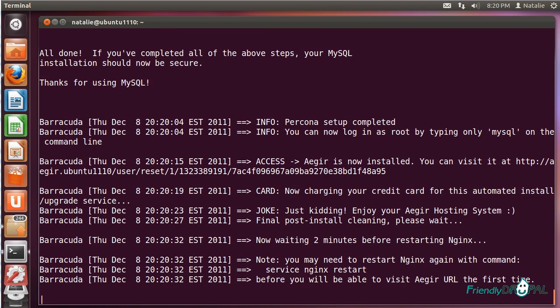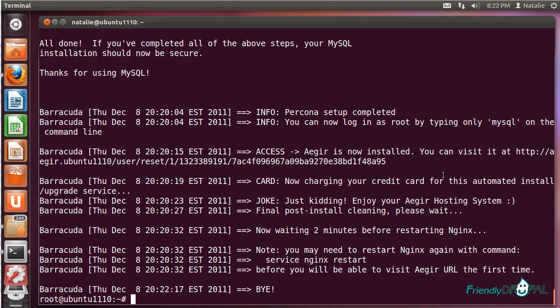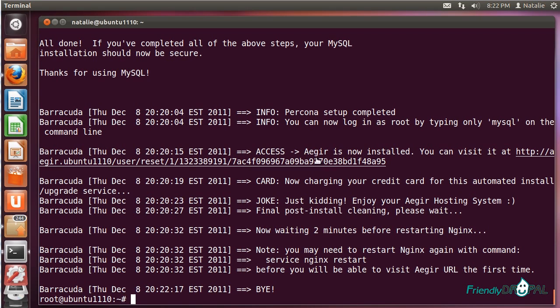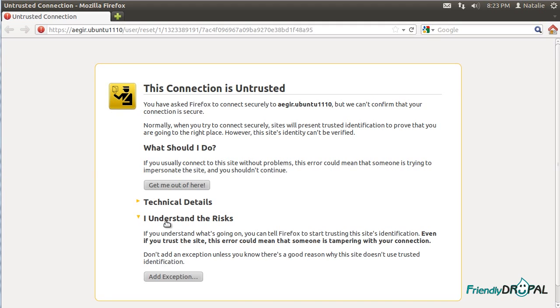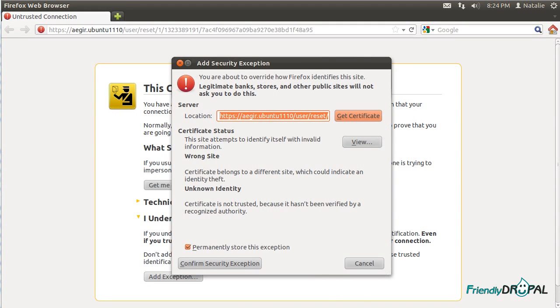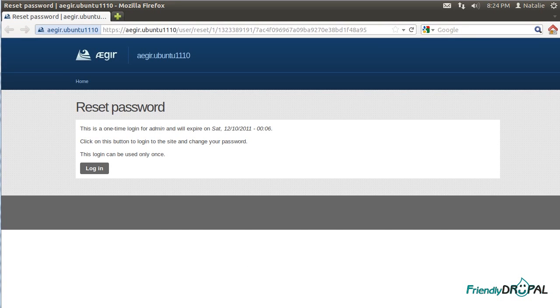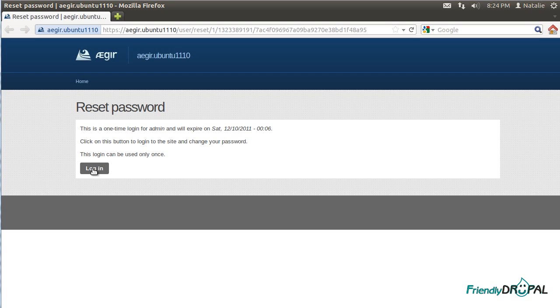So the installation is over and we're not even going to be charged for the convenience. To log into Aegir for the first time, we should use the link provided by the installation script. Barracuda has set up connection to the Aegir interface through SSL, so the browser is going to be asking us about the security certificate. If it bothers you, you can actually get your own certificate for your server. And we see the standard Aegir interface.